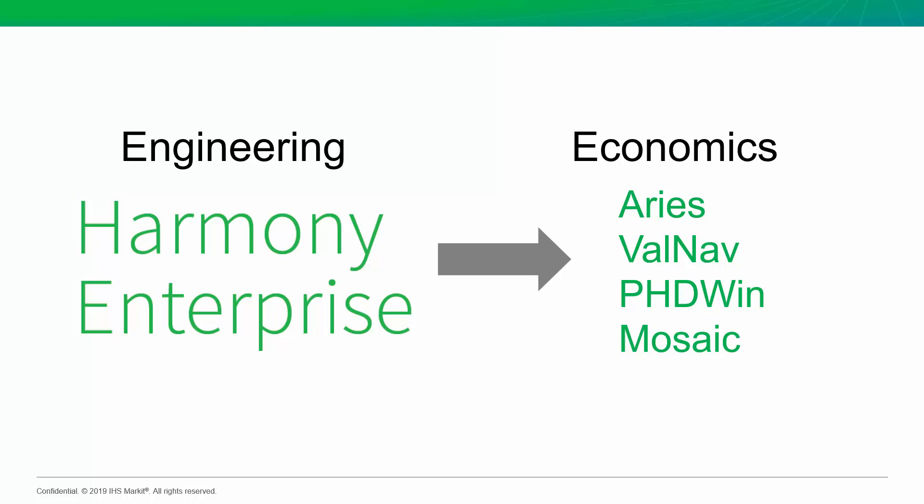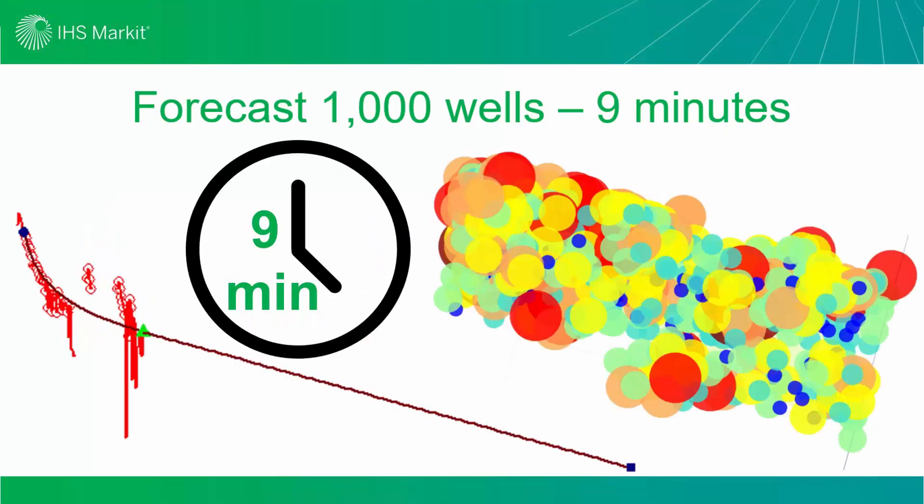Now, a quick flashback. There's actually about two reasons why you would want to get your forecasts from Harmony into your reserve software. One of them is if you're doing standard decline analysis work on dozens or thousands of wells. In this case, I actually suggest checking out my episode number 11.